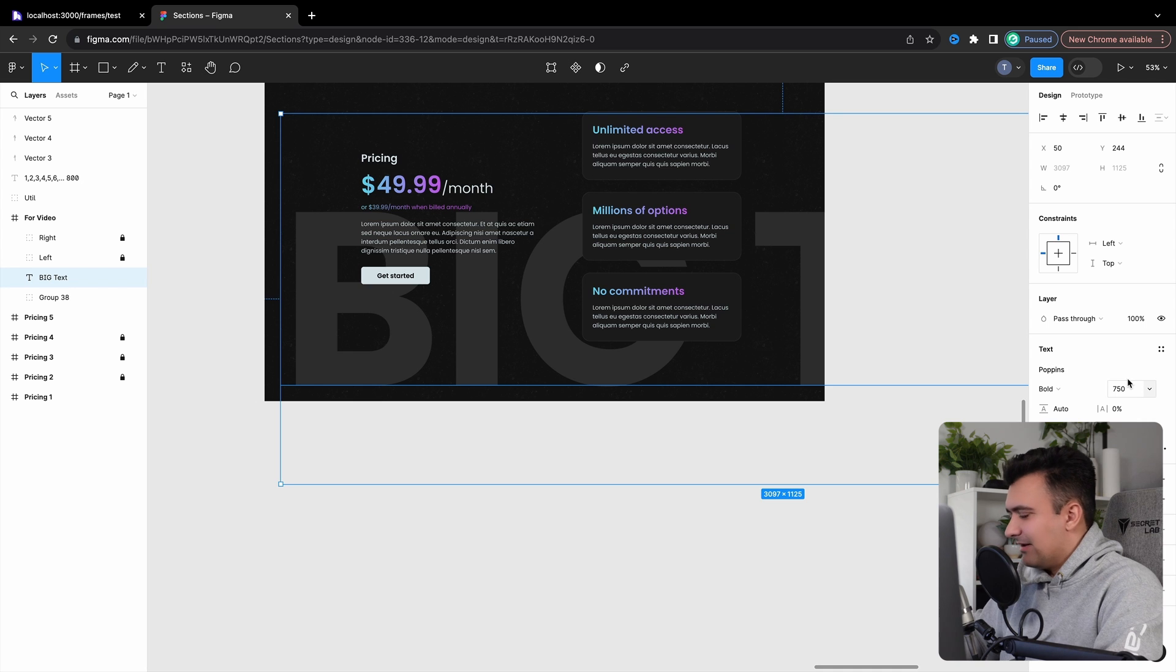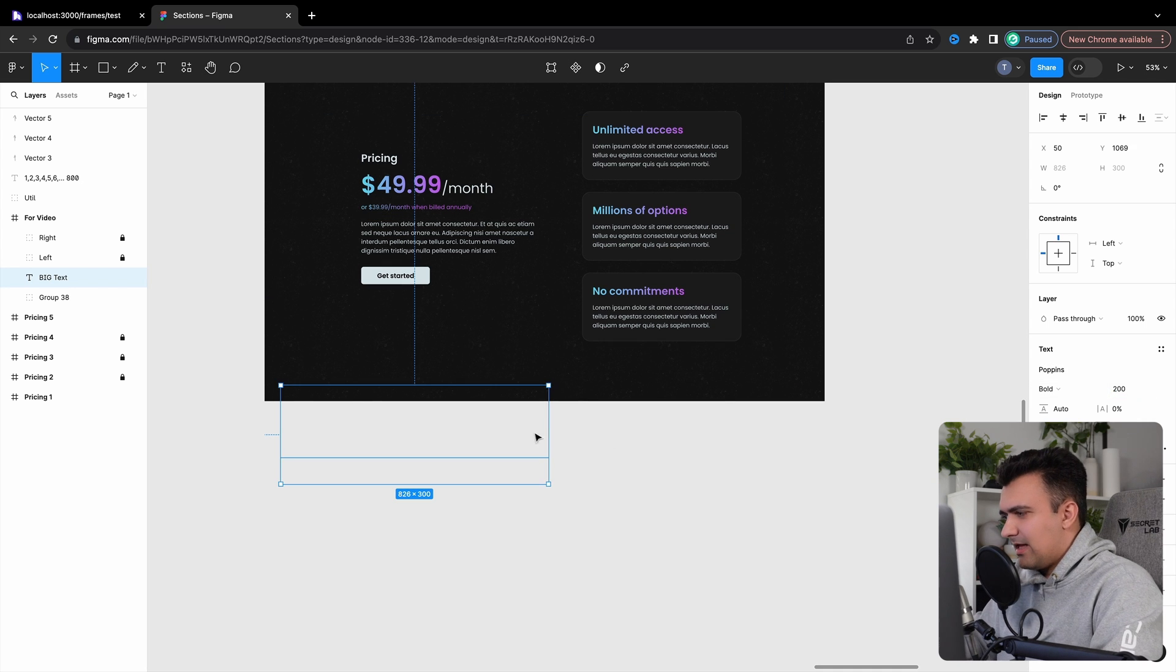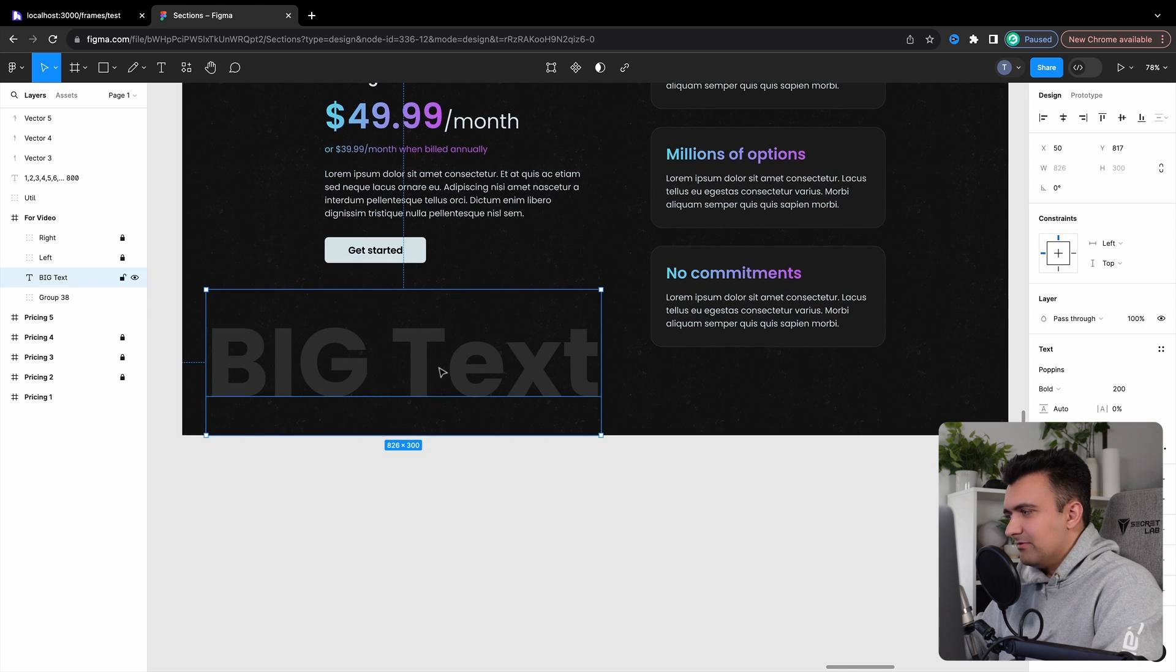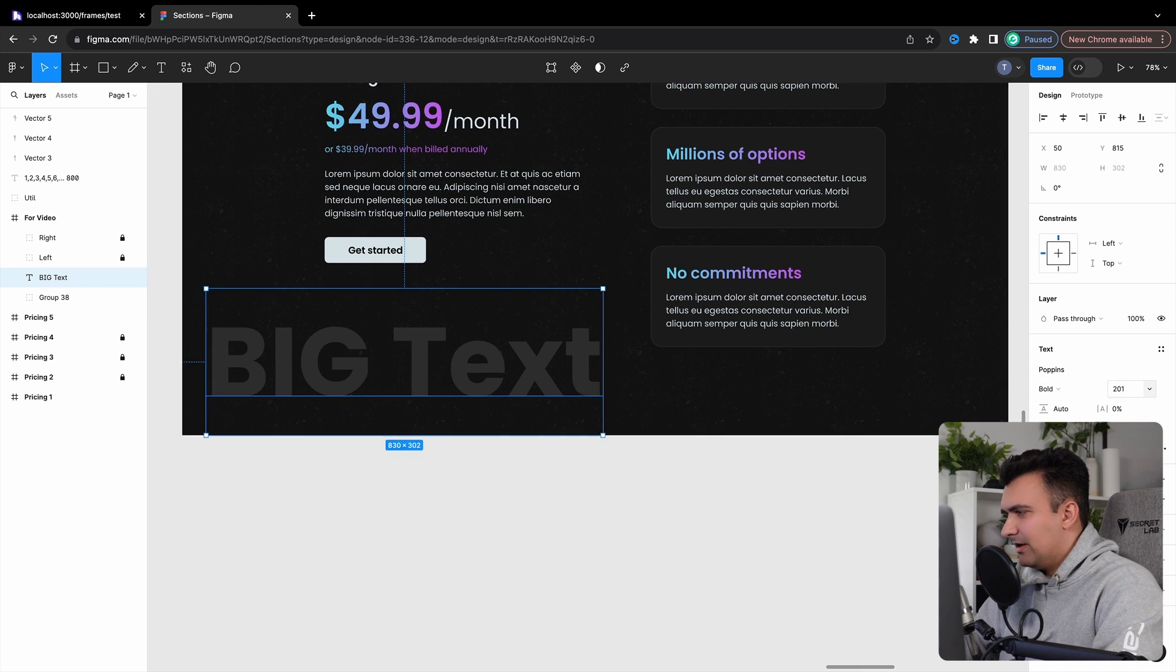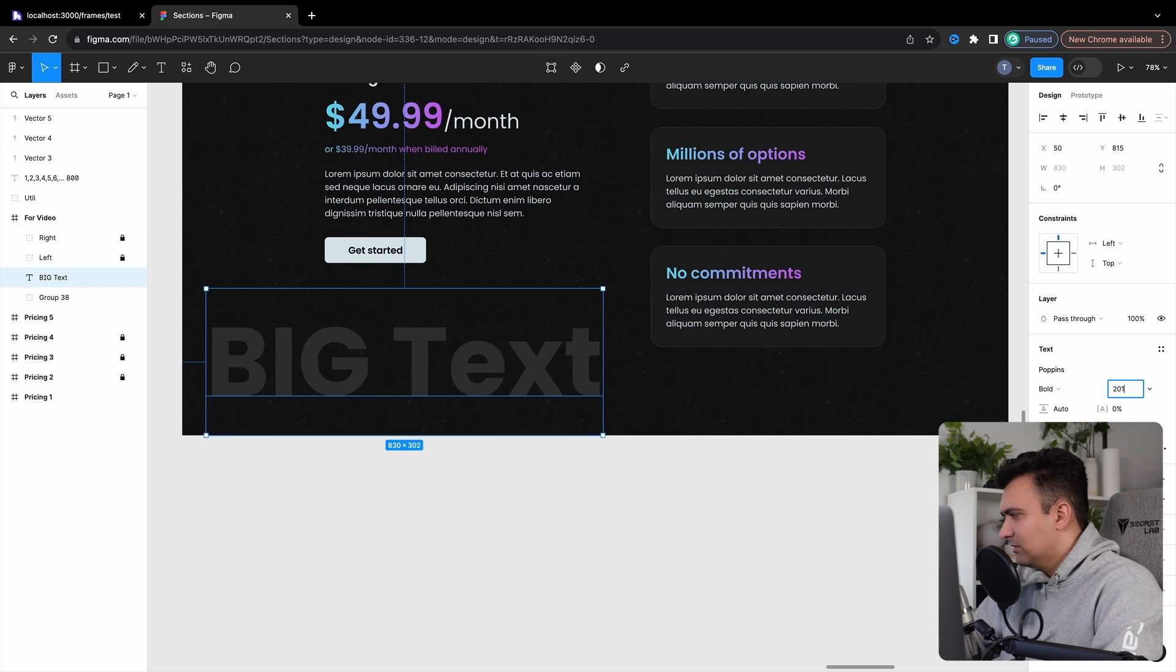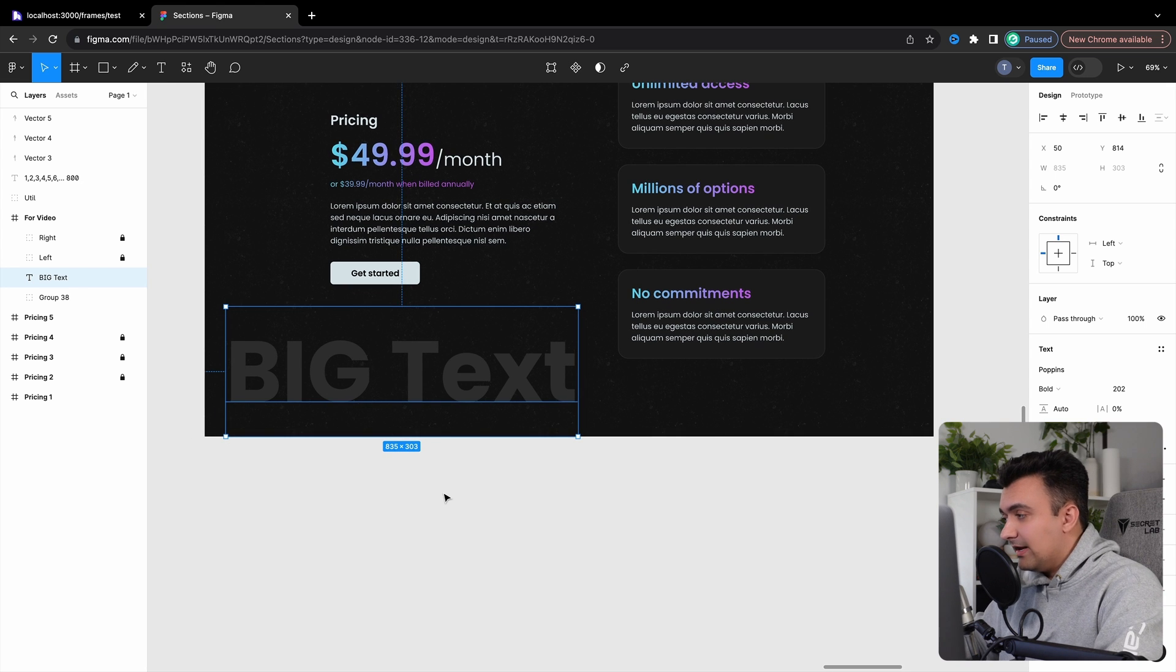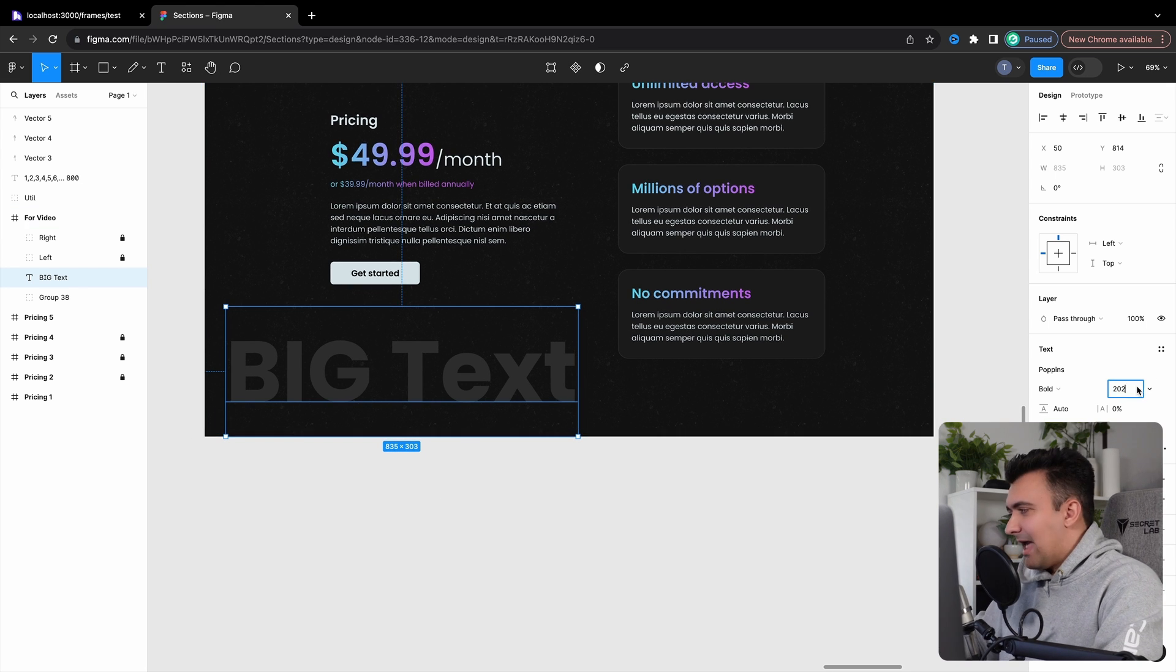And what you'll notice I didn't do is I didn't have a font size of 200 and go, well, is 201 big enough? No. Well, what about 202? Right? And this would be stupid. If you saw me sitting here doing it, you'd be like, you're an idiot. It's obviously nowhere close to big enough.